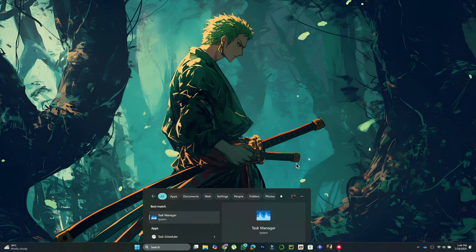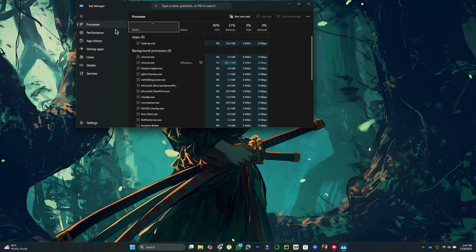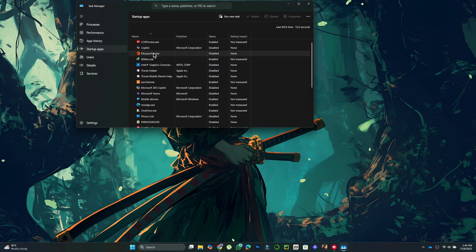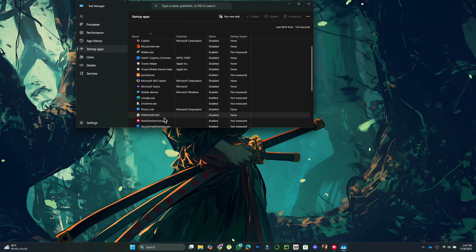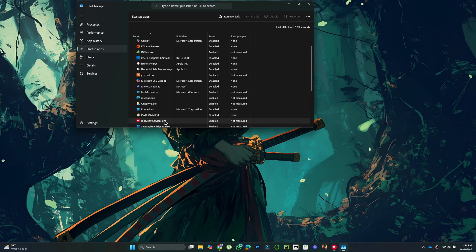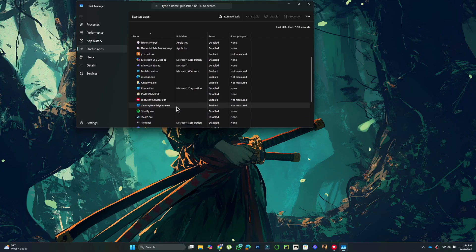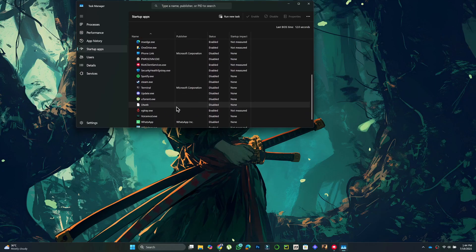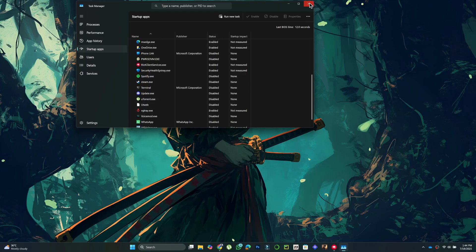On the left-hand side, select Startup Apps. Look for VGTrade.exe and RiotClientServices.exe. Ensure both are enabled. If they are disabled, right-click each and select Enable.